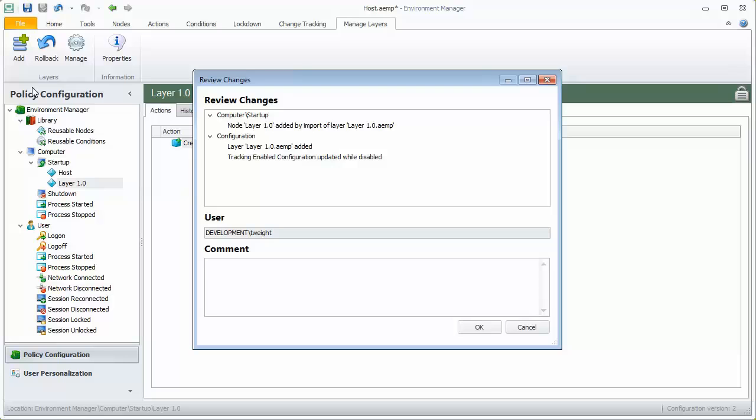As we enable change tracking on the host configuration, we can view the changes since the last save. The add layer is listed showing which node has been added.